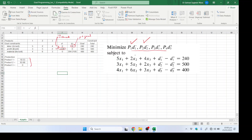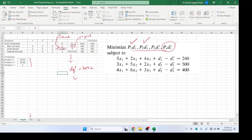So after this iteration, the first, second, and third goals are all achieved. The values for products one, two, and three are found. Our fourth goal is d3 plus; currently its value is 204.2. We want it to be zero. We will copy this sheet again and move to the next Excel sheet to solve for the fourth goal.